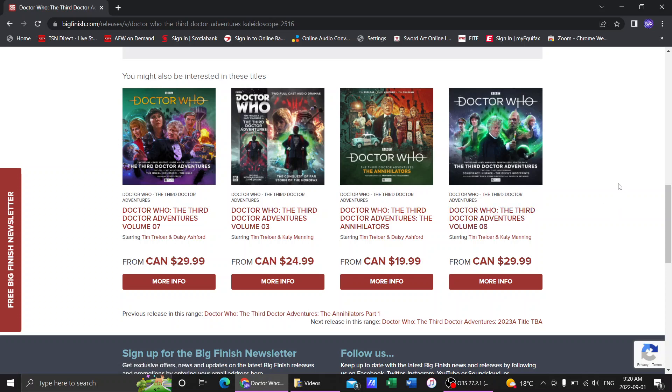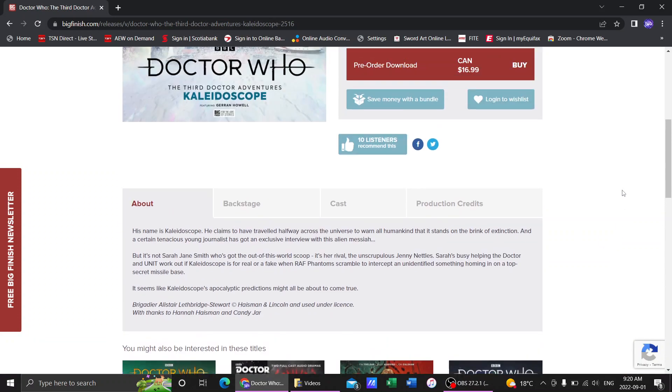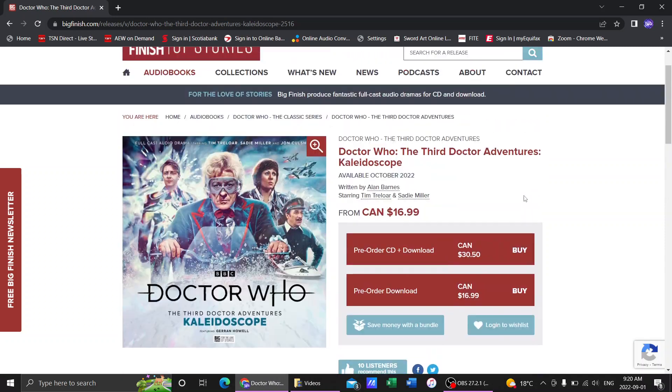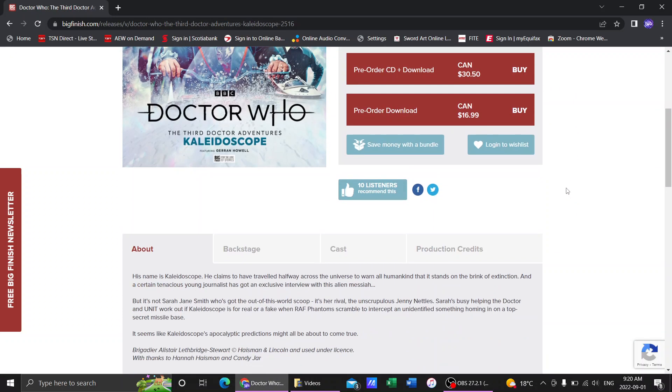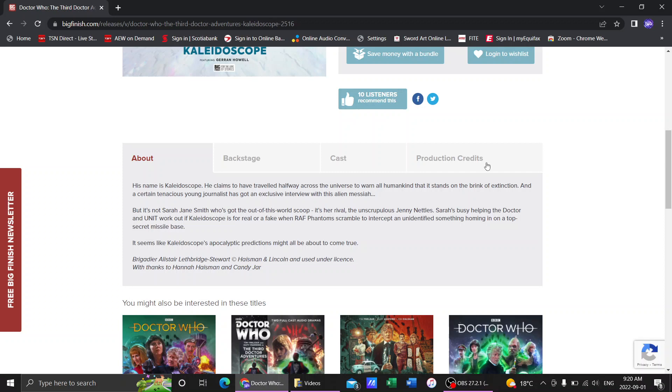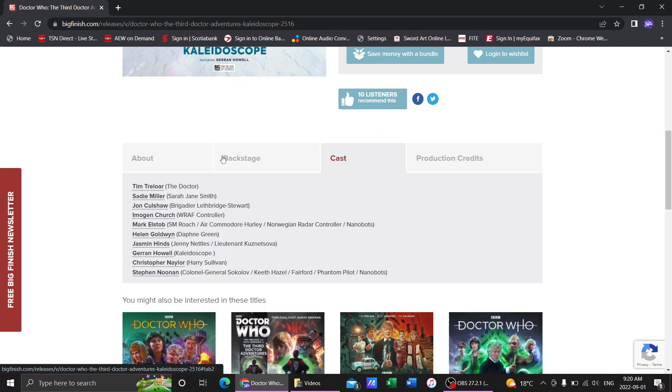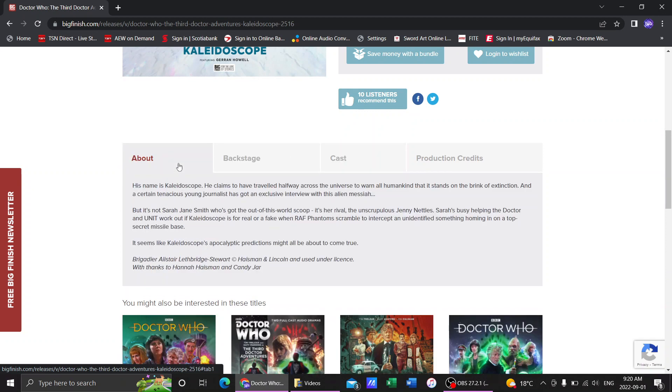It makes sense. Doctor Who used to be a lot of six-parters. What the news here is we now have some story details for Kaleidoscope and more backstage cast, all that type of stuff we'll get into.